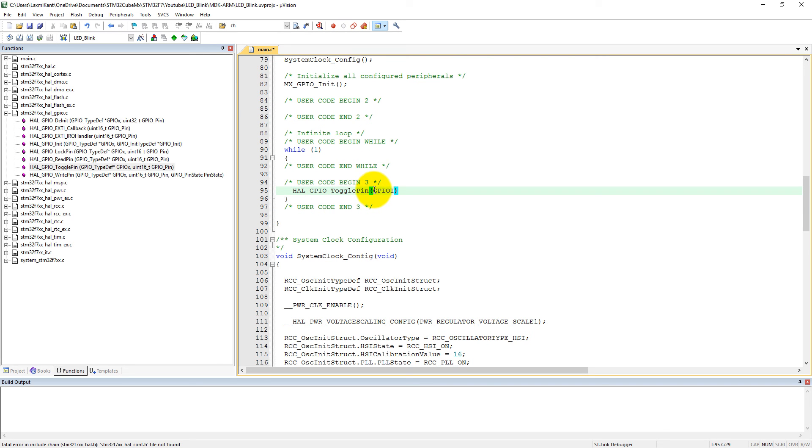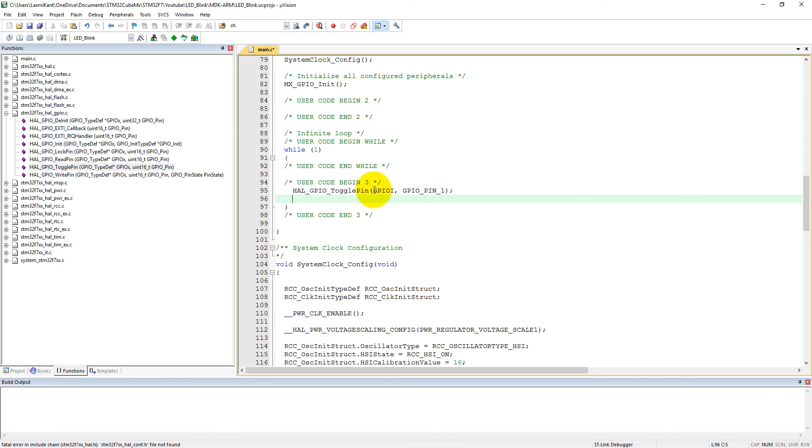Here you can set GPIO toggle pin number. We need GPIO I and the pin number. GPIO pin, it is pin number one.